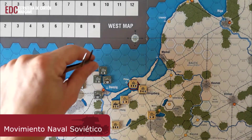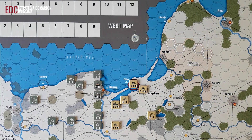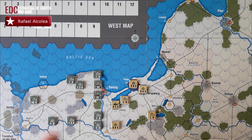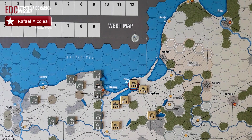Vamos a ver el movimiento naval soviético. Las reglas son casi iguales que las del eje, pero el soviético puede transportar dos pasos por turno entre los puertos amigos controlados en el Báltico, mientras que el alemán podía pasar cuatro. Las mecanizadas costarían el doble. También pueden transportar dos pasos por turno en el mar Negro y mar de Azov, si controlan actualmente Sebastopol. Los puertos del mar de Azov pueden ser usados solo si controlan ambos lados del estrecho de Kerch, y no está permitido el movimiento naval en el Azov en turnos con nieve.